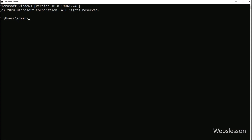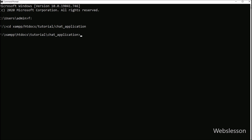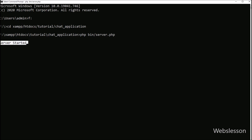First we need to start the server. We go to the command prompt, navigate to our chat application working directory, and then write php bin/server.php to start the server.